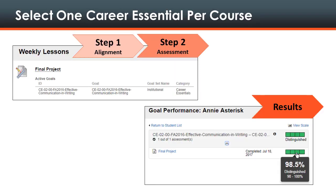Each course that faculty teach must include one career essential related to skill mastery within the course. Faculty then create one career essentials assessment in each course to assess student performance according to standards defined in a rubric.